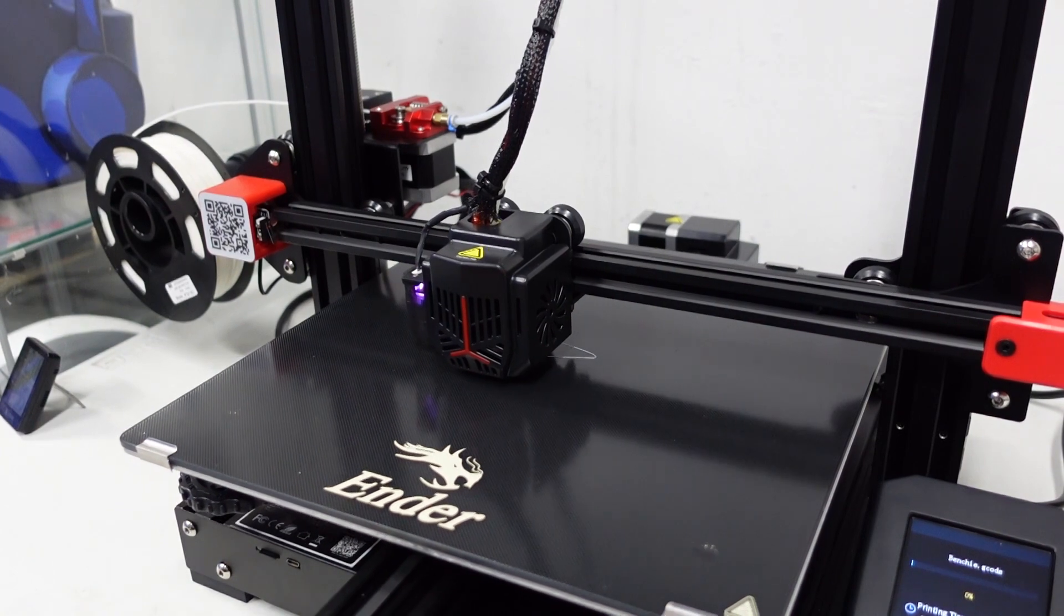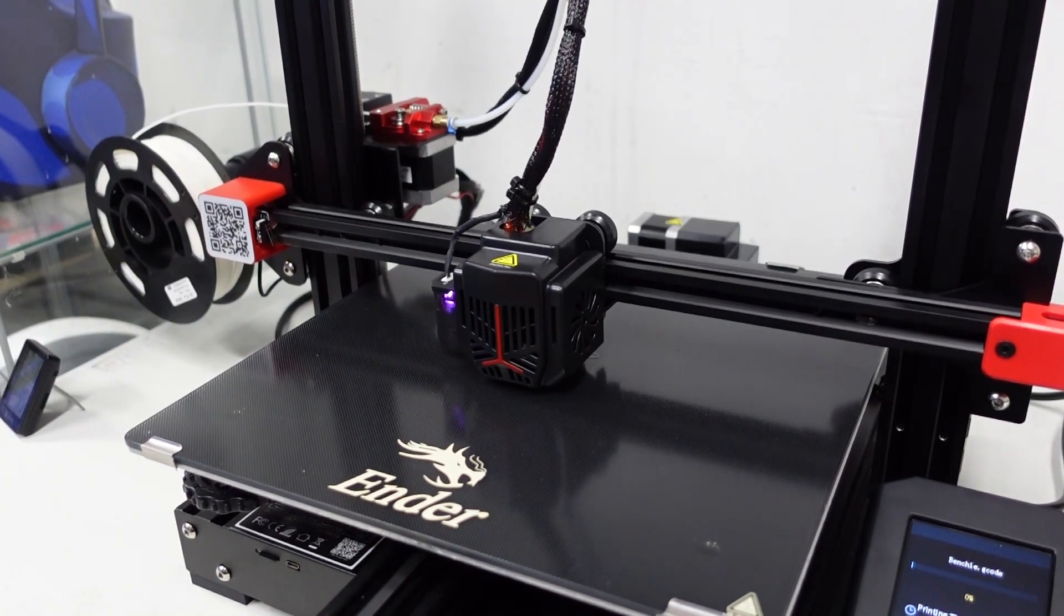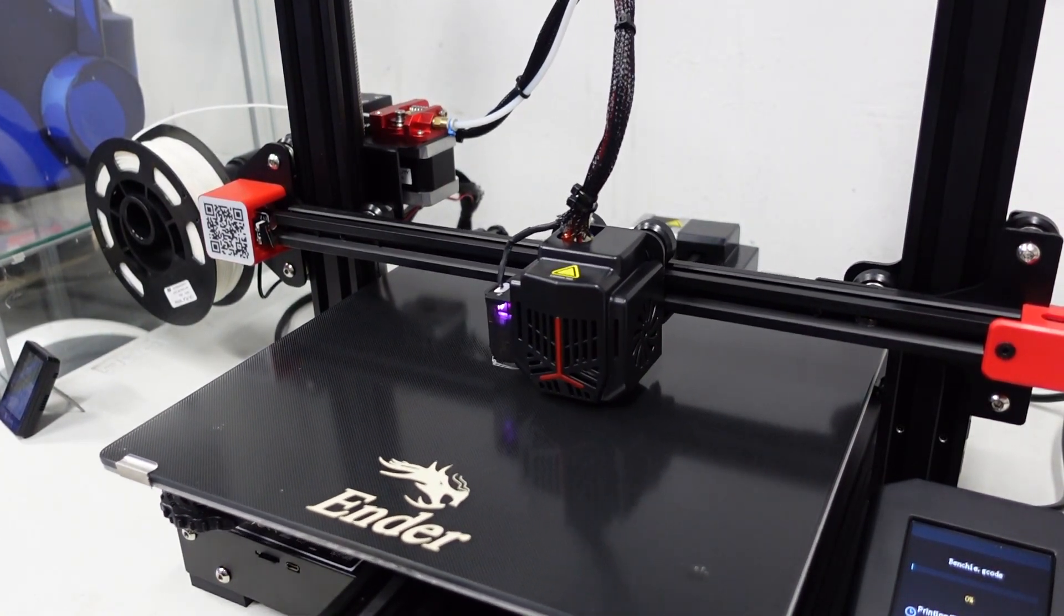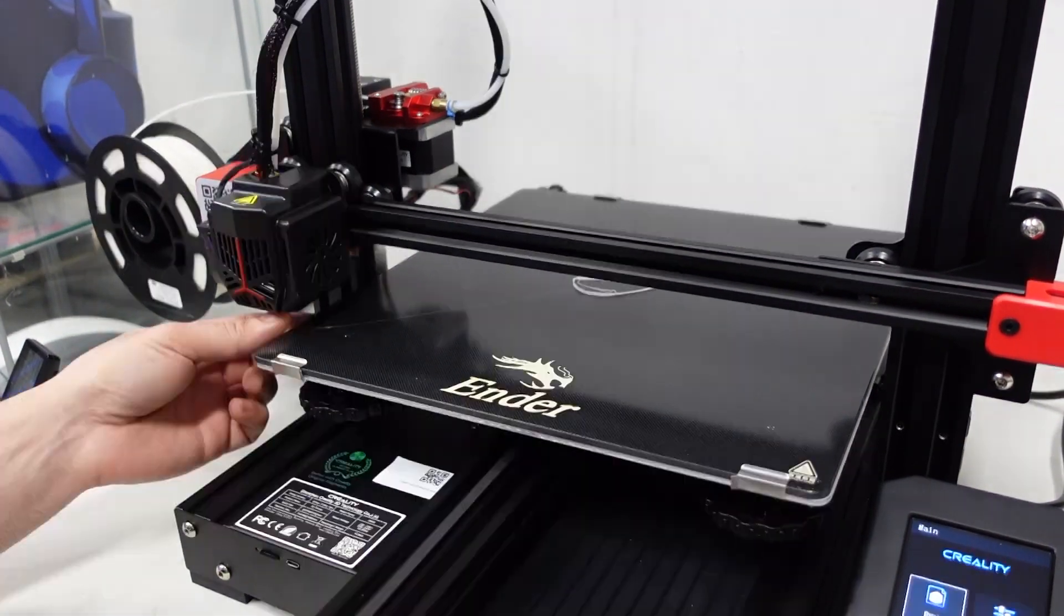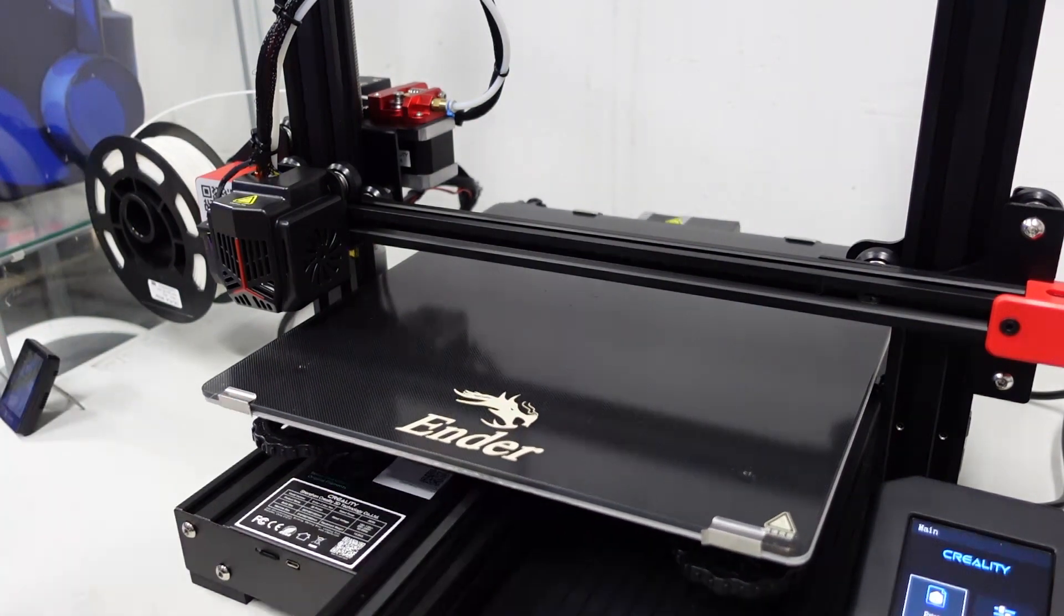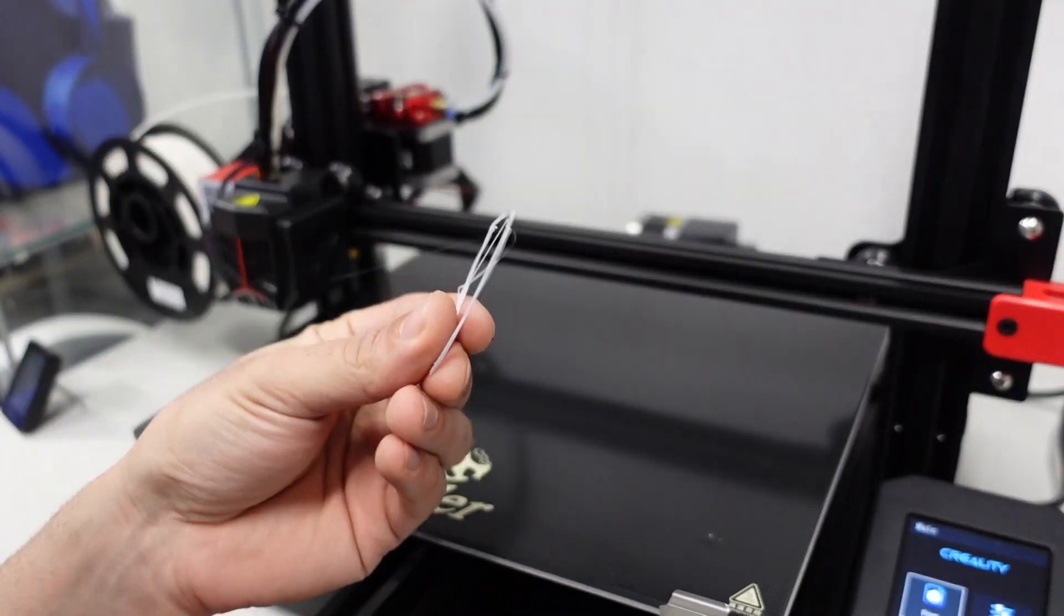So the first attempt at printing didn't go so well. I had some layer adhesion issues on the first layer. So I corrected that with lowering the Z offset and it seemed to correct that problem.